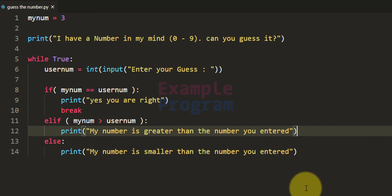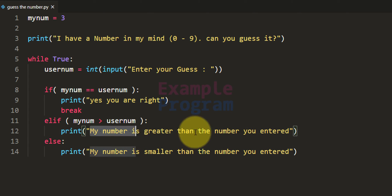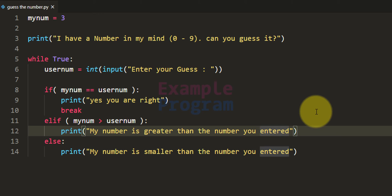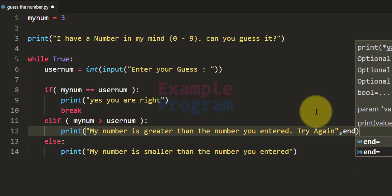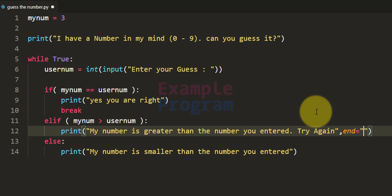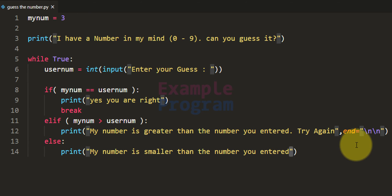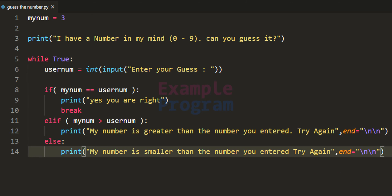I also want to make some modifications to the messages displayed. After the comparison messages we will say try again. I'm gonna add end line equal to and insert a couple of new lines so the output looks pretty, and we'll do the same for the other message. Then we will run this program.